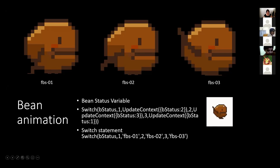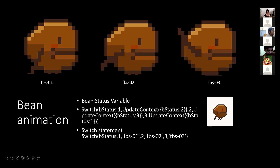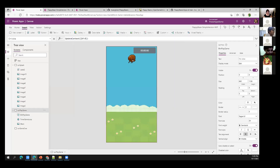To animate the bean, we need a variable called bStatus. Every time you press the button, we switch between status 1, 2, and 3 using this formula: if bStatus is 1 then update to 2, if 2 then update to 3, if 3 then update back to 1. On the bean image, we switch between the three images corresponding to the bStatus value.